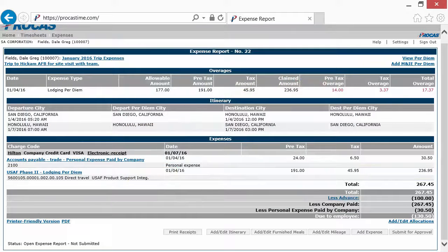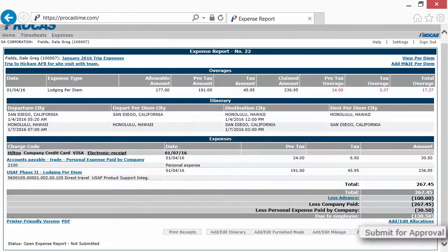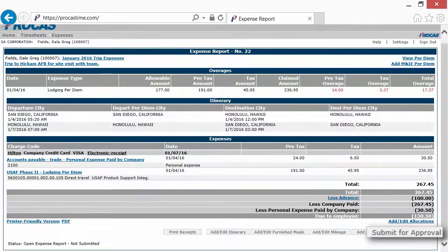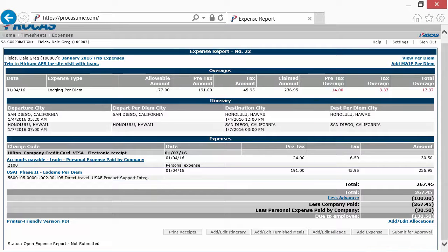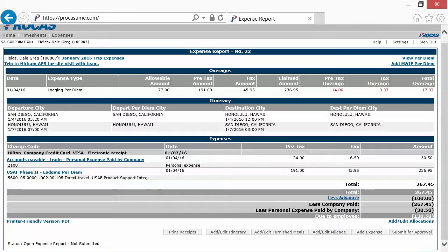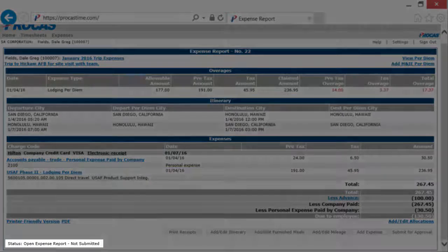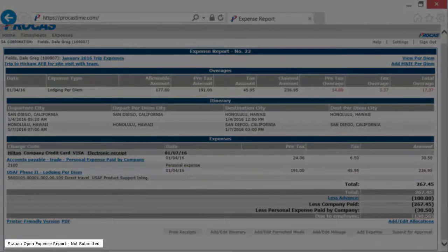When you finish adding all your expenses, the Submit for Approval button alerts your supervisor that your expense report is ready for their approval. Finally, you'll see the expense report status at the bottom of the screen.